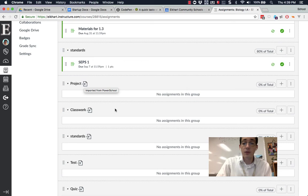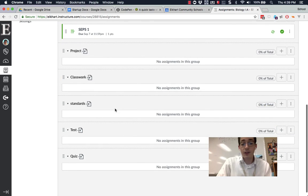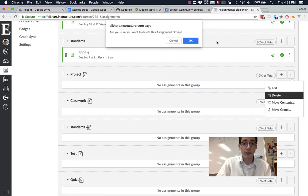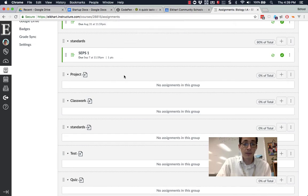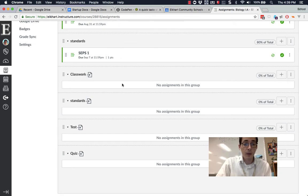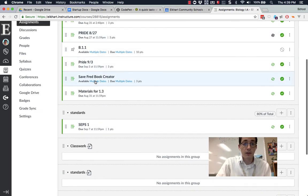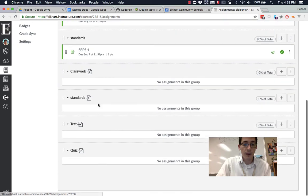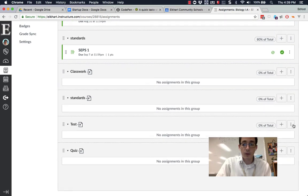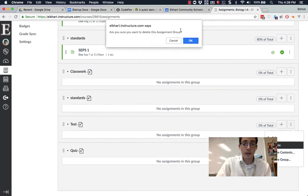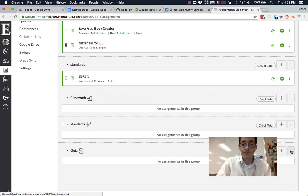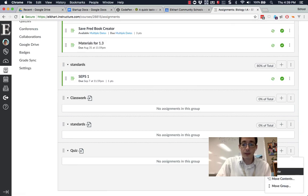If there's a group you grabbed that you're actually not going to use, you can just go ahead and delete it. So I'm going to delete this one. Okay. We want to keep classwork. We want to keep standards because those are the two that got set up ahead of time. I'm going to get rid of test, delete. And I'm going to get rid of quiz, delete.